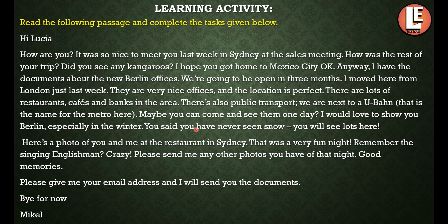I would love to show you Berlin, especially in the winter. You said you have never seen snow — you will see lots here. And here is a photo of you and me at the restaurant in Sydney — that was a very fun night.